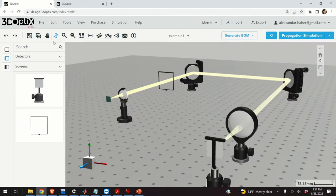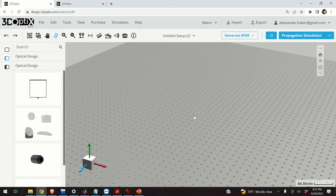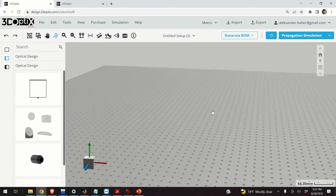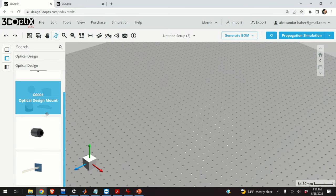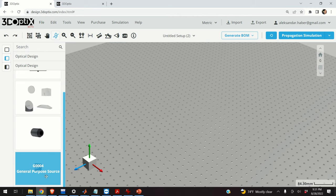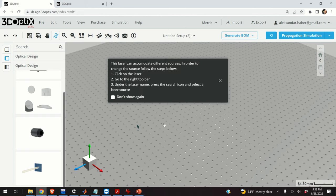So let's start with the system modeling. We click on File and we click on New, then click Confirm. This is my empty breadboard. The first step is to add the source — over here you have several options. It's very important that this menu Optical Design is active. Here we have a general purpose source: I do a left click, hold my left button, and release it over the breadboard.